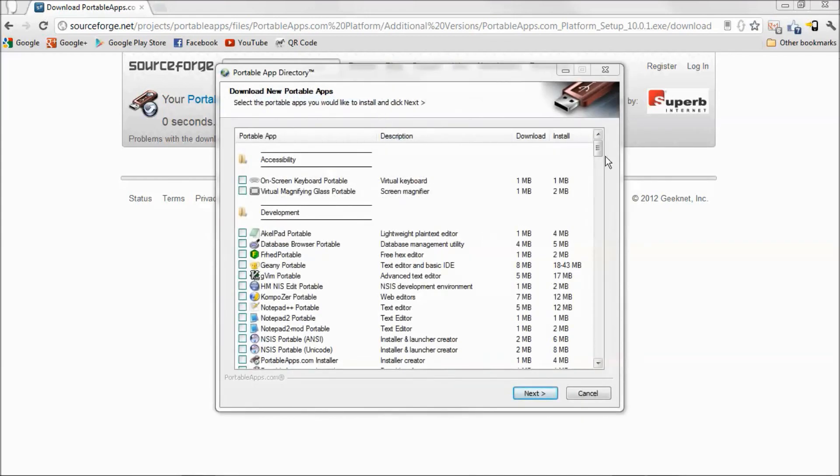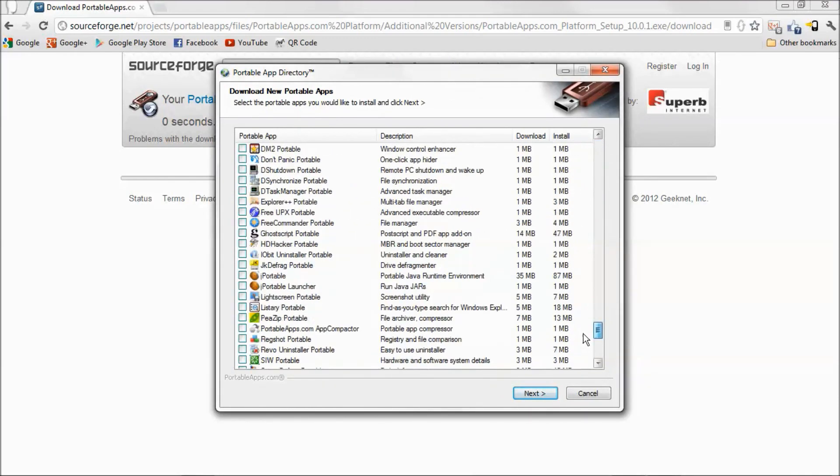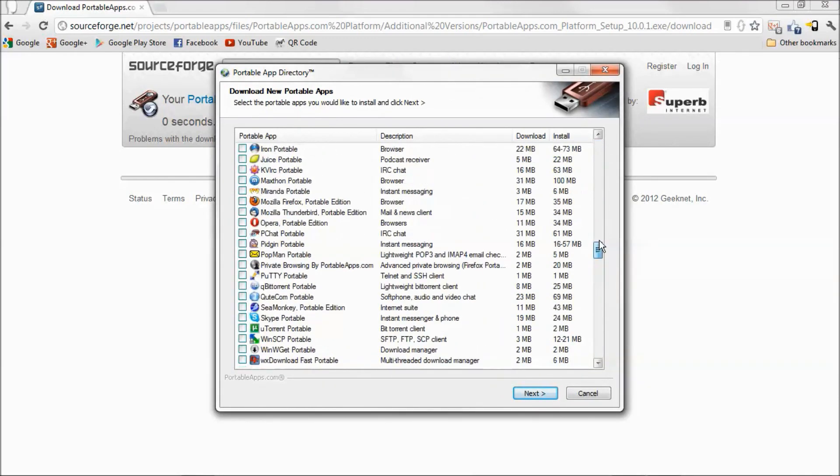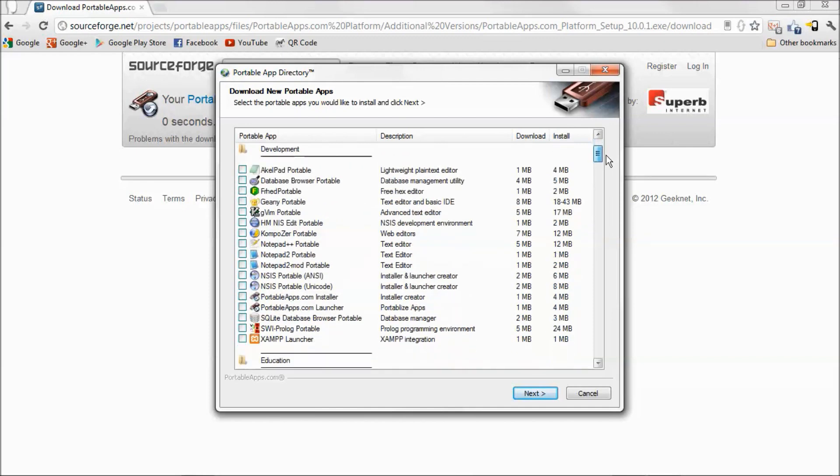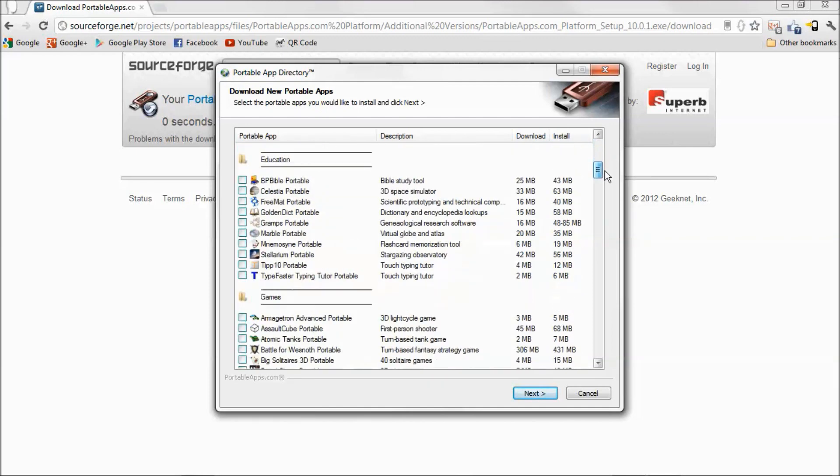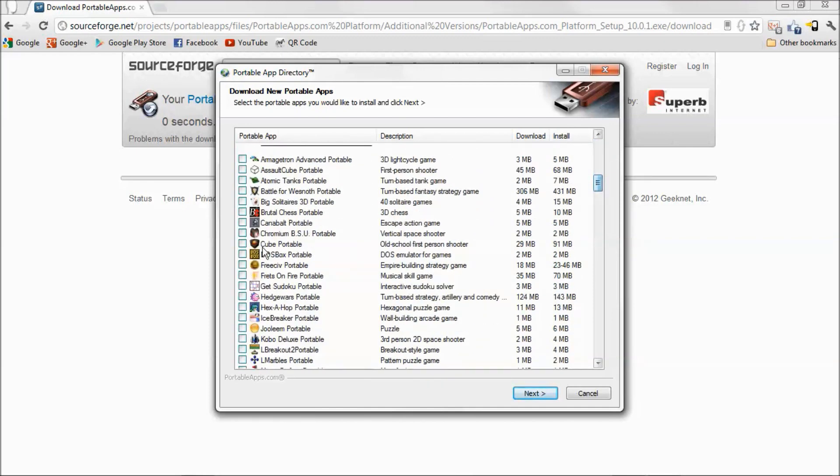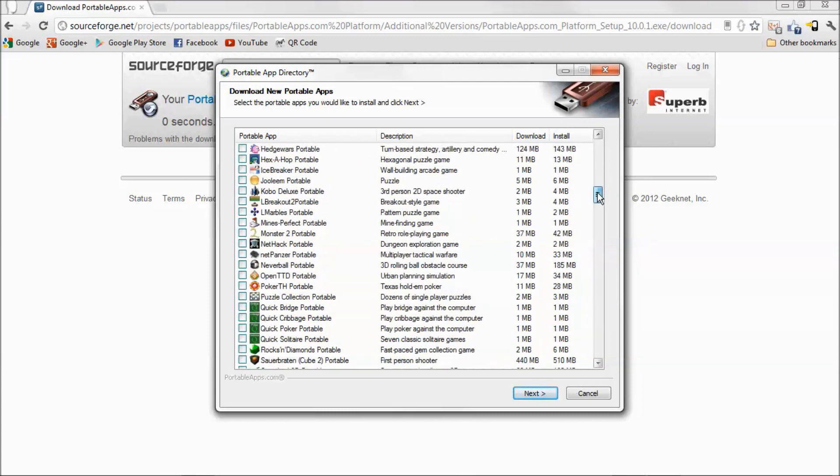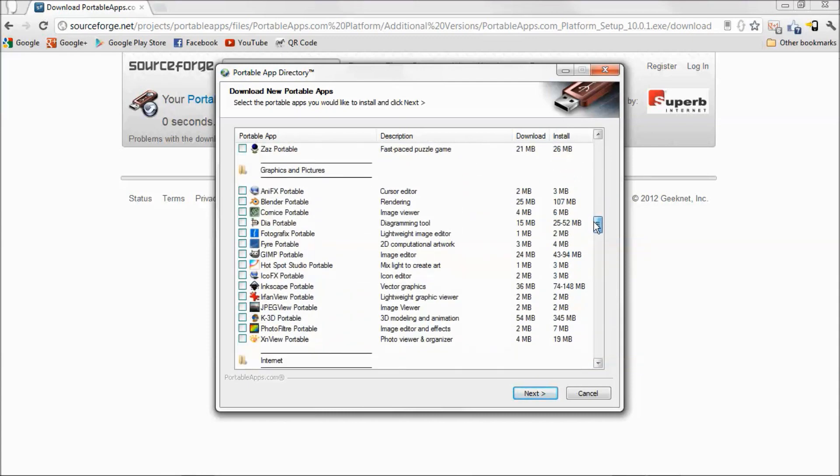There we go. It doesn't have every program out there that you might use, but it does have a lot of them. For example, I know it has Google Chrome, a few mini games that I play.